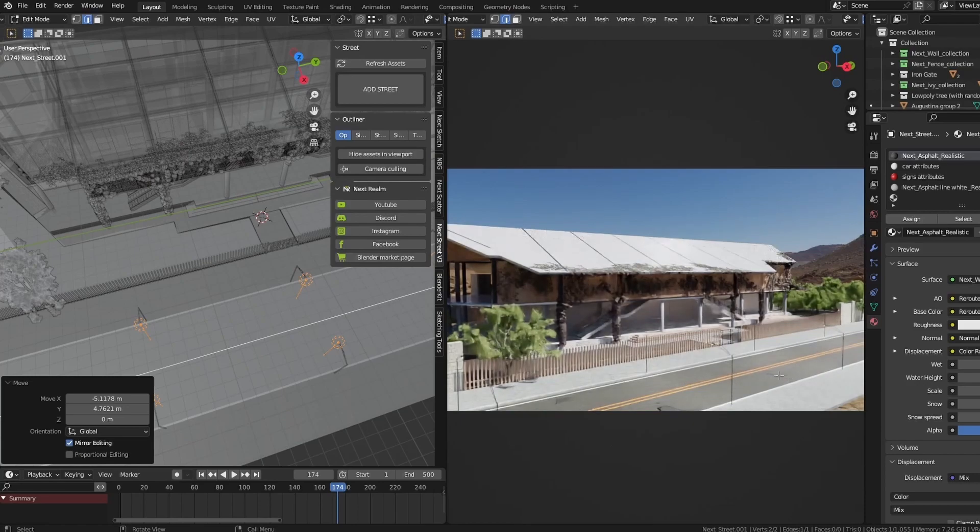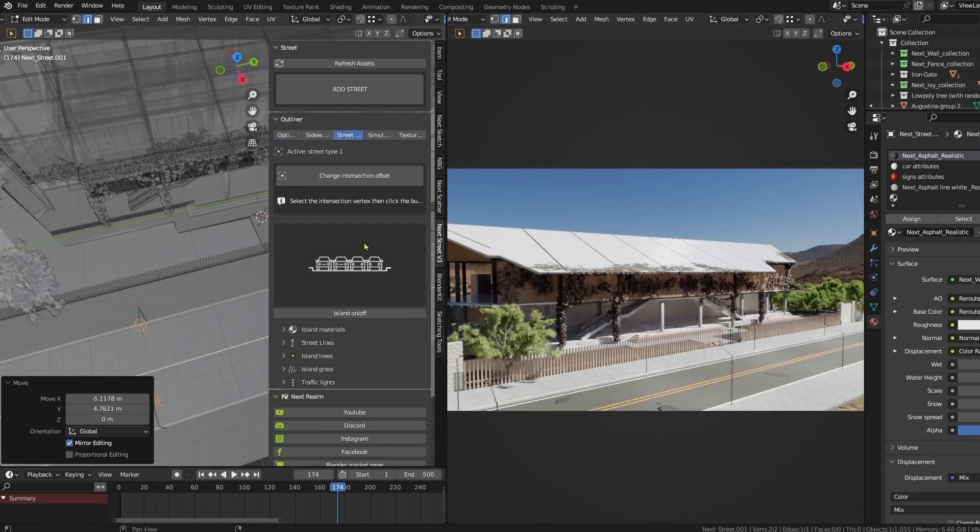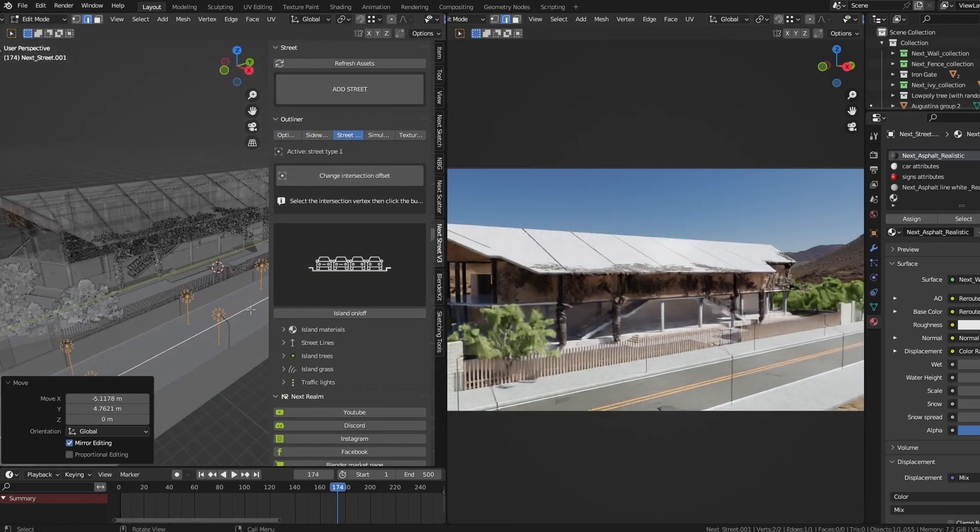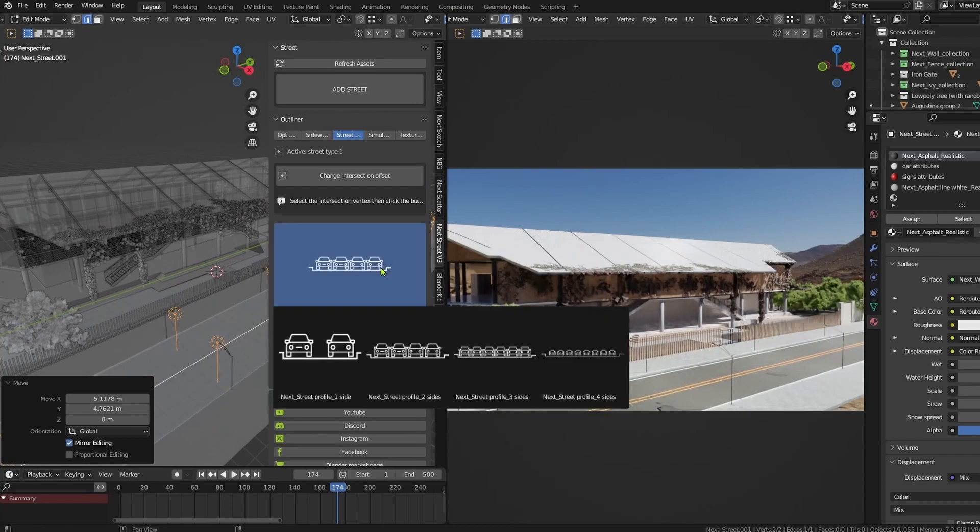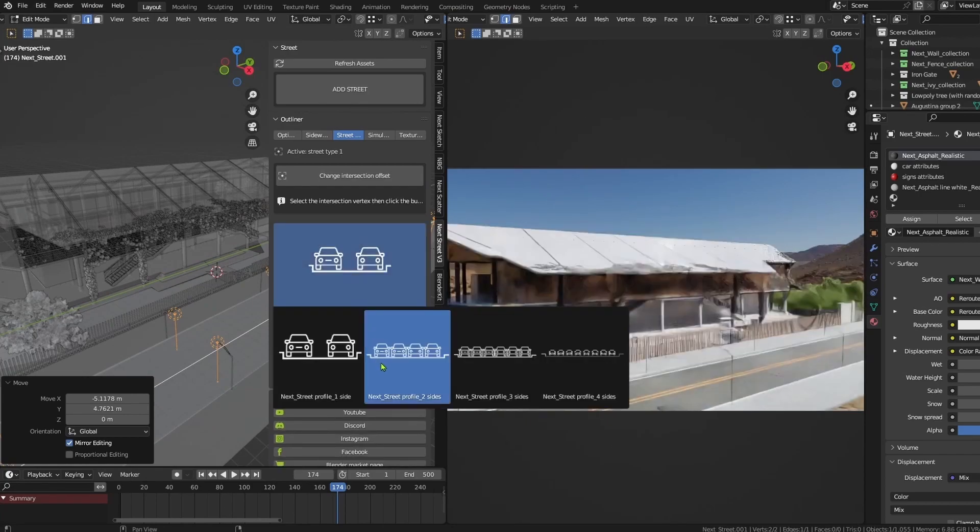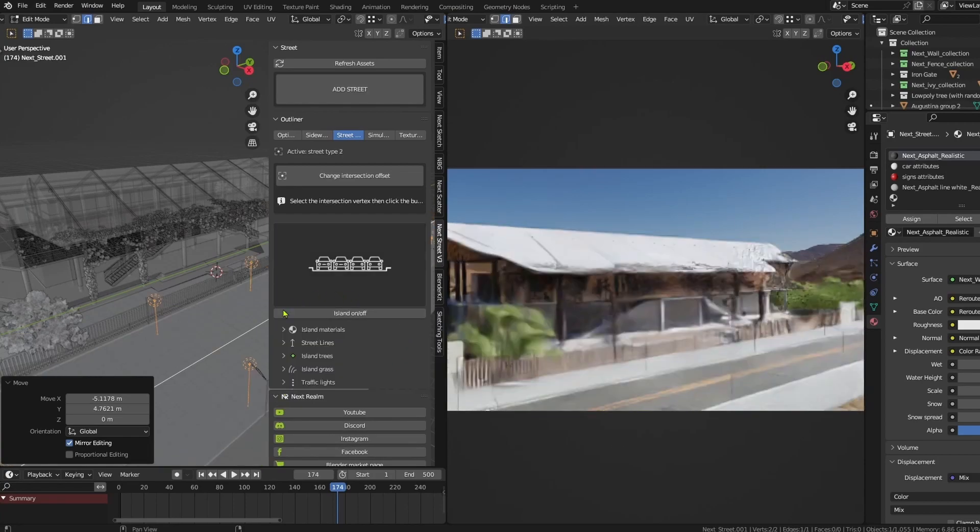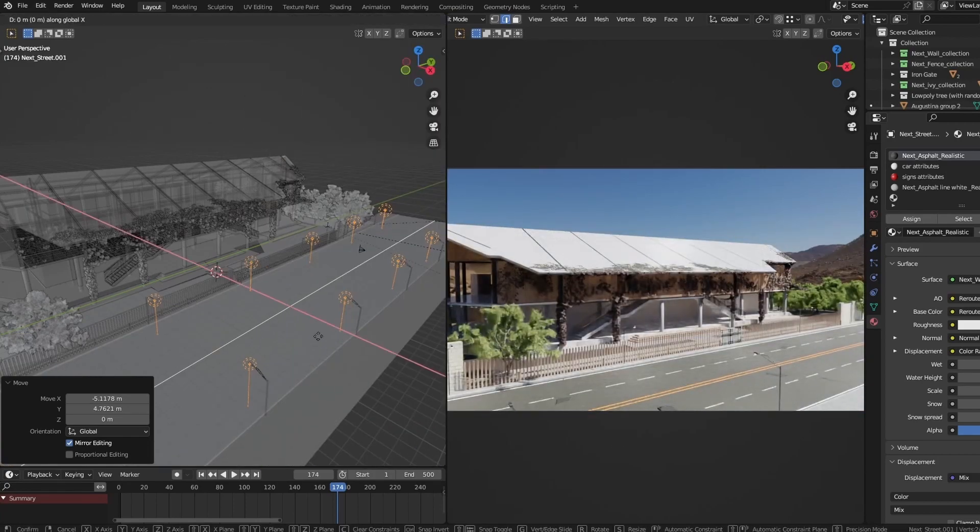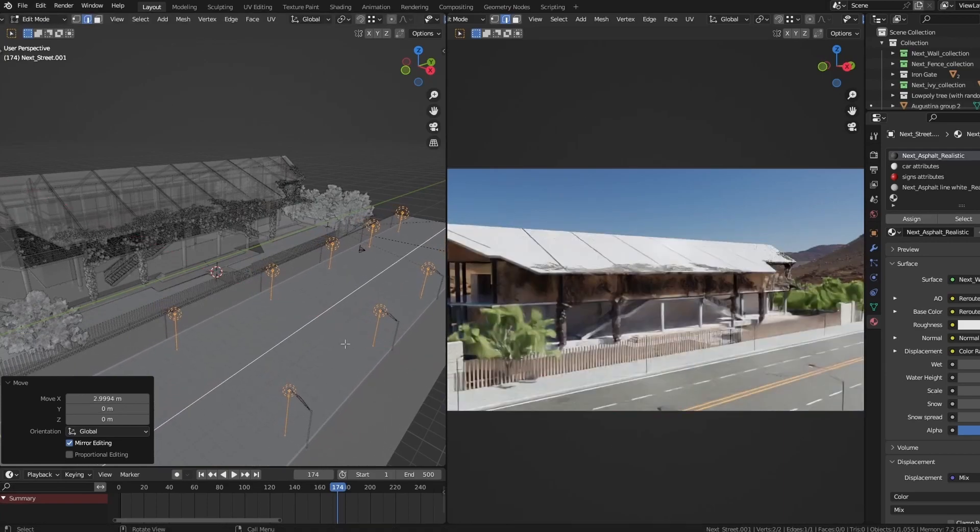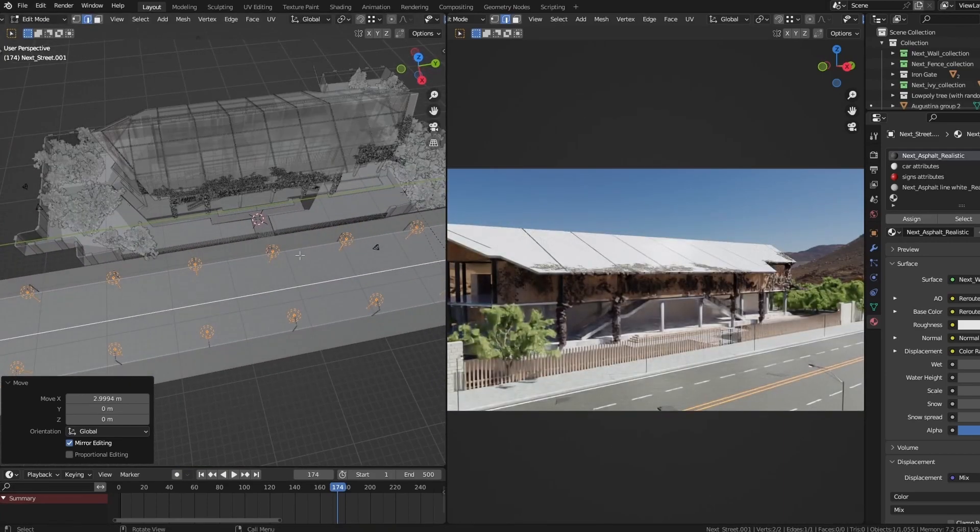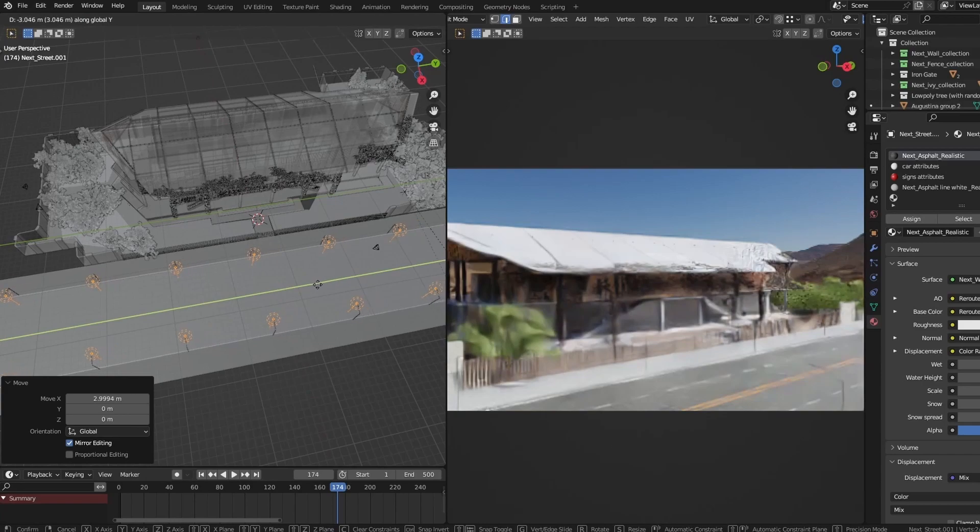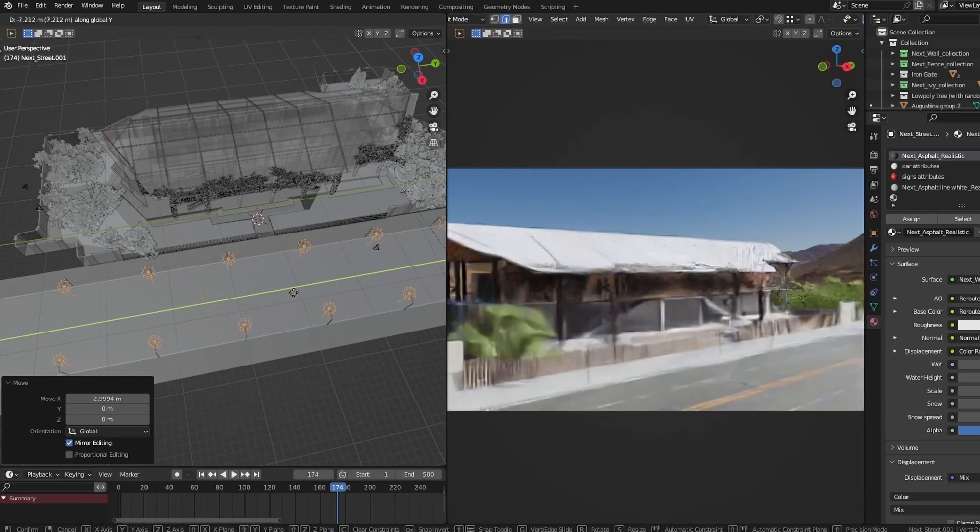Okay, now we have our street. We want to start editing it by going to the street profile. At the beginning I want to change this to be four sides. Now it's two sides, I want to change it to be four sides, two on each side, and remove it until it reaches the border.